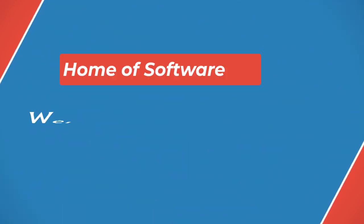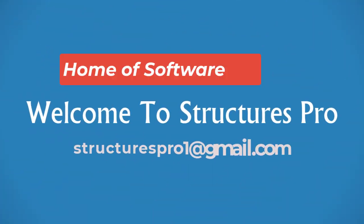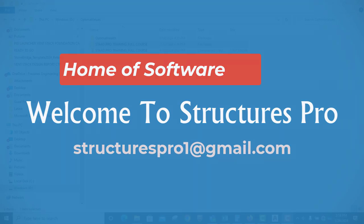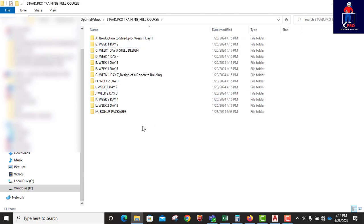Hello guys, welcome back to Staad Pro. Today I'm excited to introduce to you my ultimate training course, Staad Pro Training Full Course. I've introduced this before, but for this particular one I've added another bonus, which I call bonus packages.